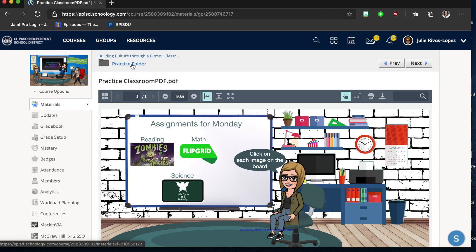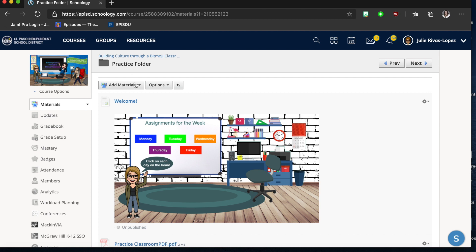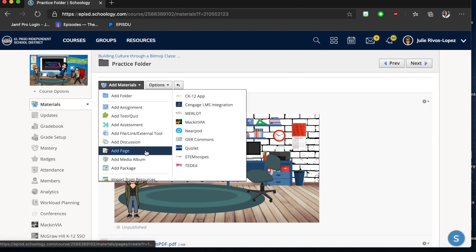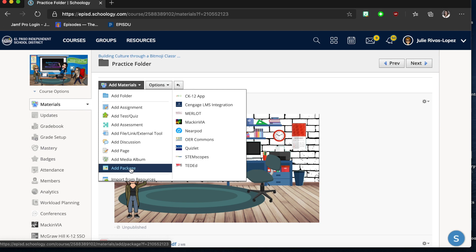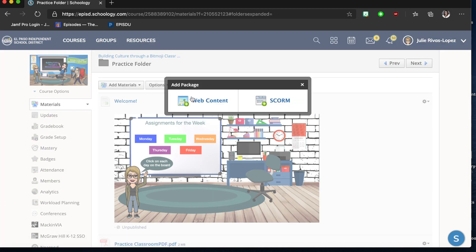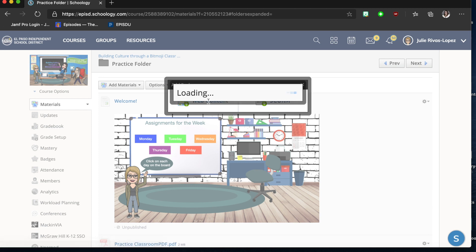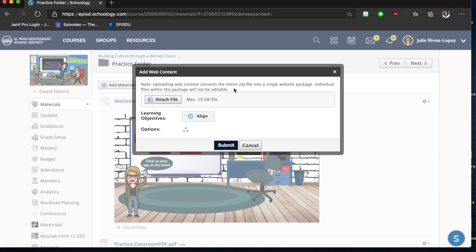Secondary-click the ZIP and choose Rename to give it a meaningful name. Then go back to Schoology, into your practice folder, and go to Add Materials. This time go down to Add Package, click it, and you'll get two options. Choose Web Content — it tells you a ZIP file is required and the max file size is 10 GB.